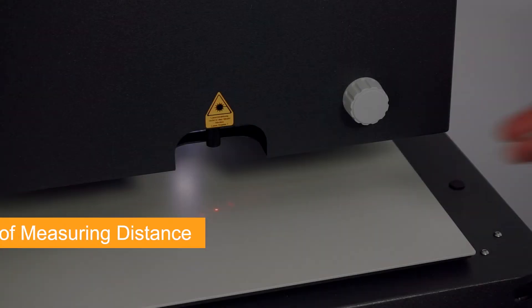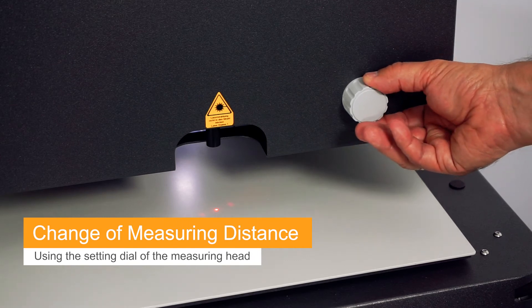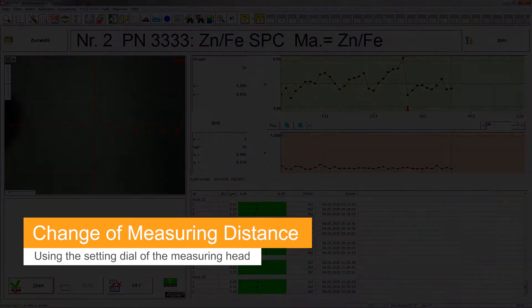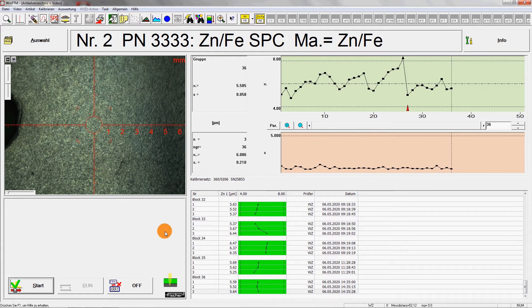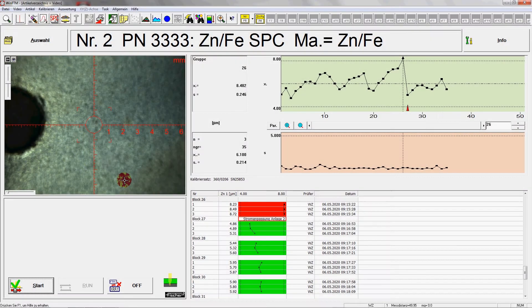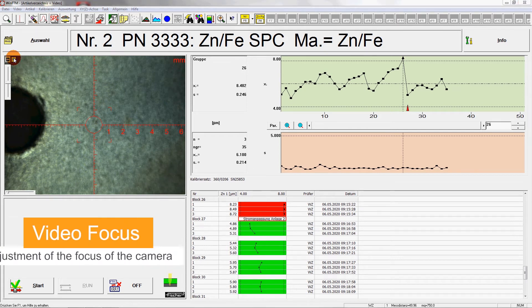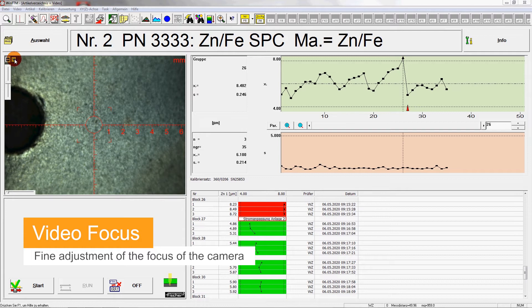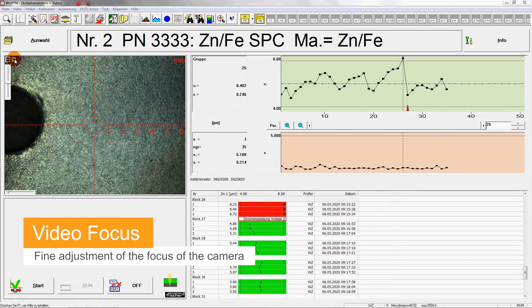To do this, one just needs to change the measuring distance using the setting dial of the measuring head. In this case, we need a measuring distance of about 50mm. With Fisher DCM, this is done quickly and easily without having to adjust the Z axis.